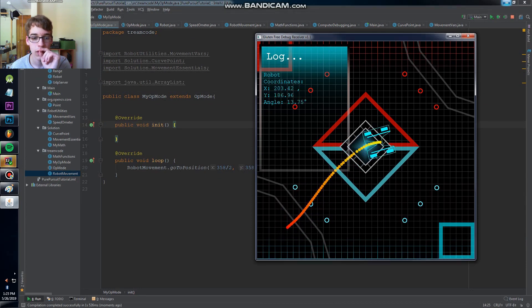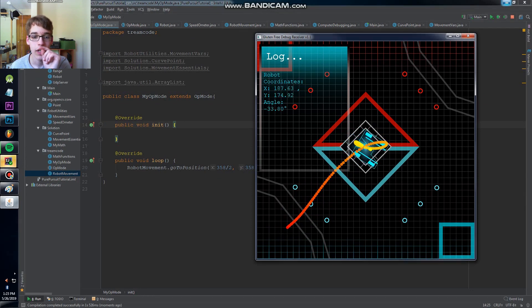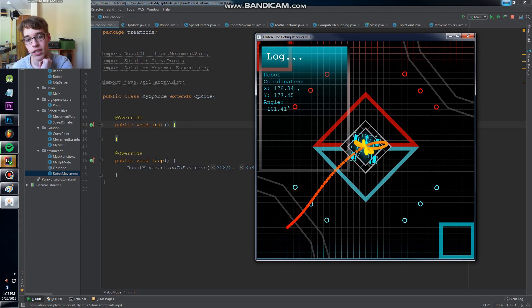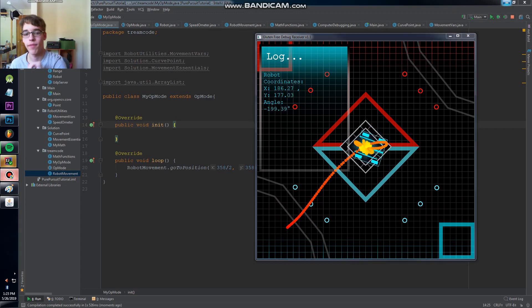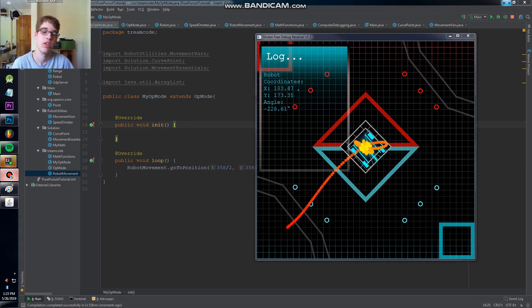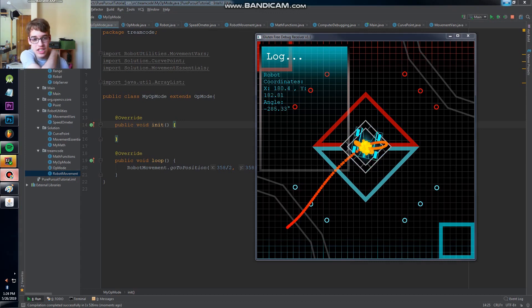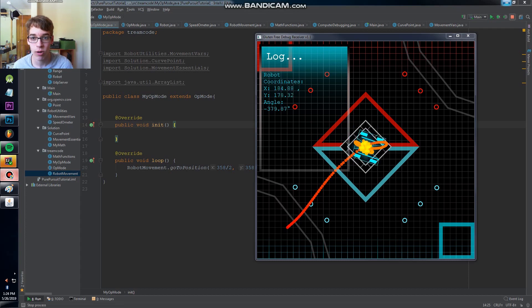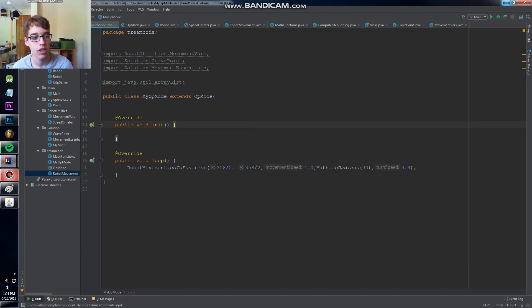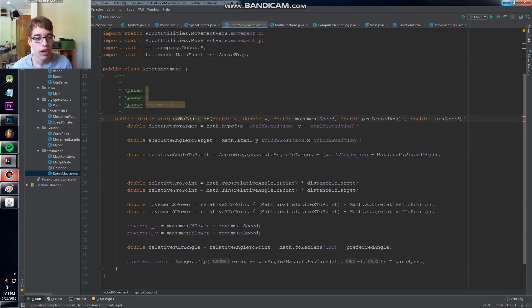All right so we're turning towards the target and we're getting this weird orbiting problem now. This can be a big problem in real life when we have the robot going to a point and we're having this issue when we're really close to it and that it keeps turning towards it even when it shouldn't be.